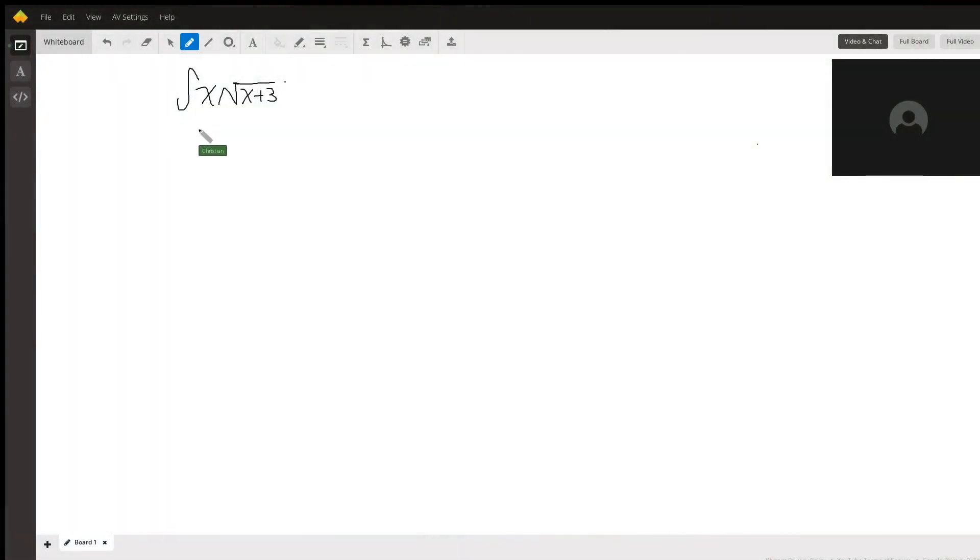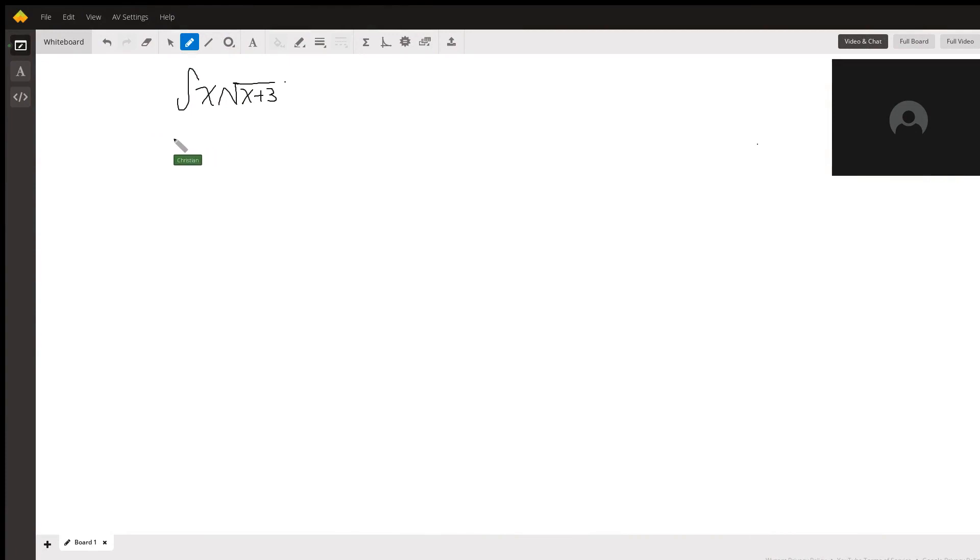We're going to evaluate this indefinite integral of x times the square root of x plus 3. We're going to be doing this using the formula for integration by parts, which is as follows.